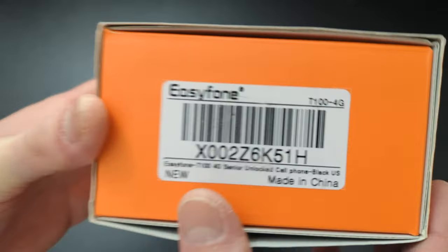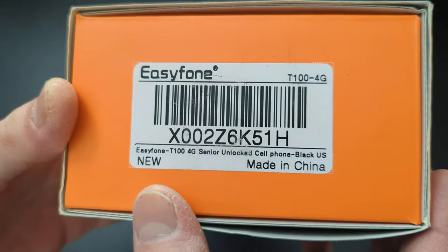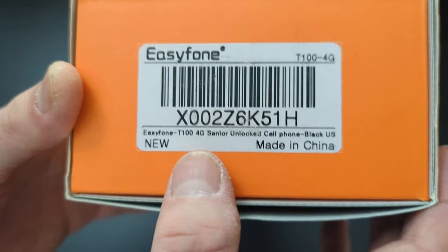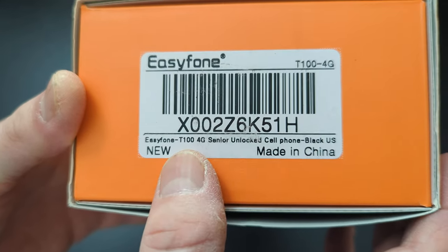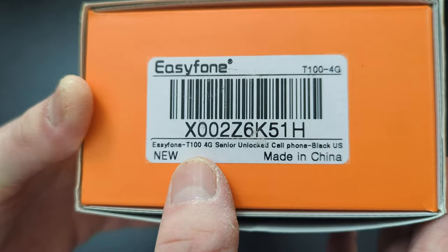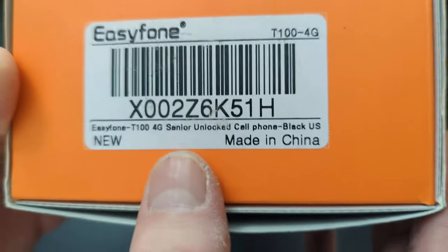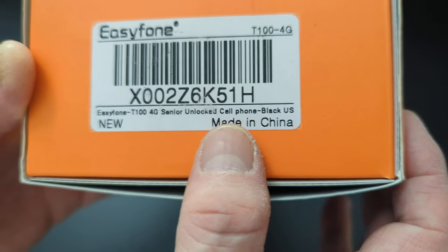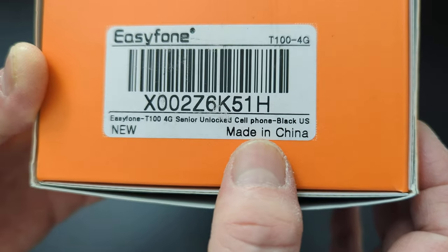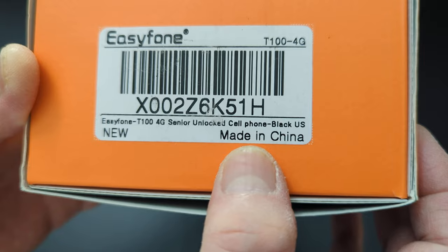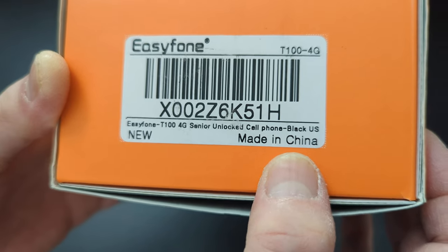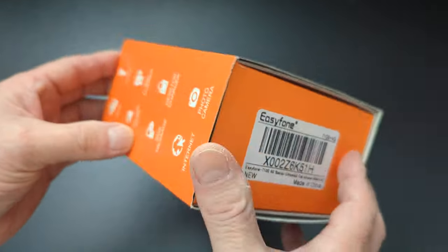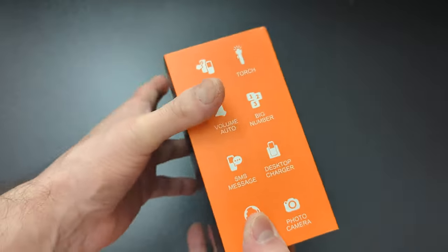And basically, Easy Phone. It's the Easy Phone model T100 4G, see? Senior unlocked cell phone, black US, made in China. Everything's made there. All right, anyways.